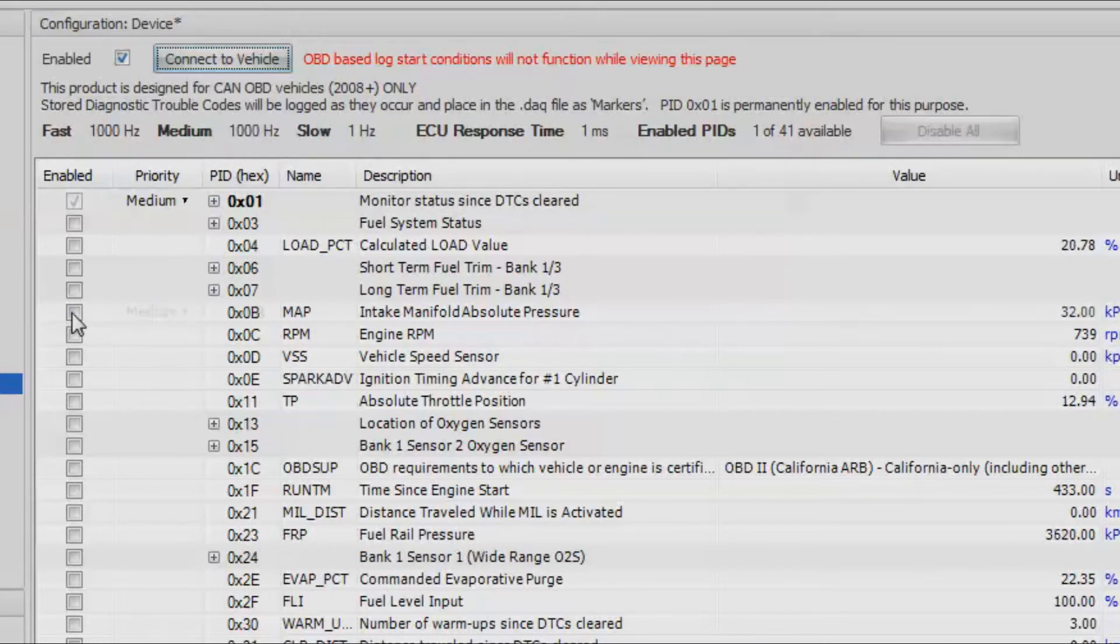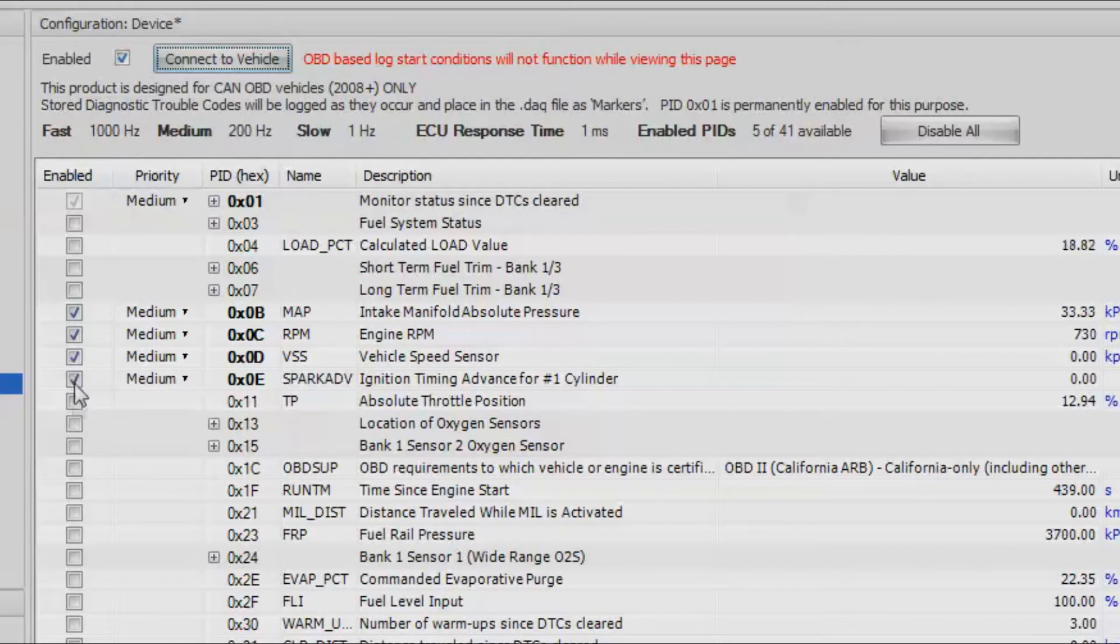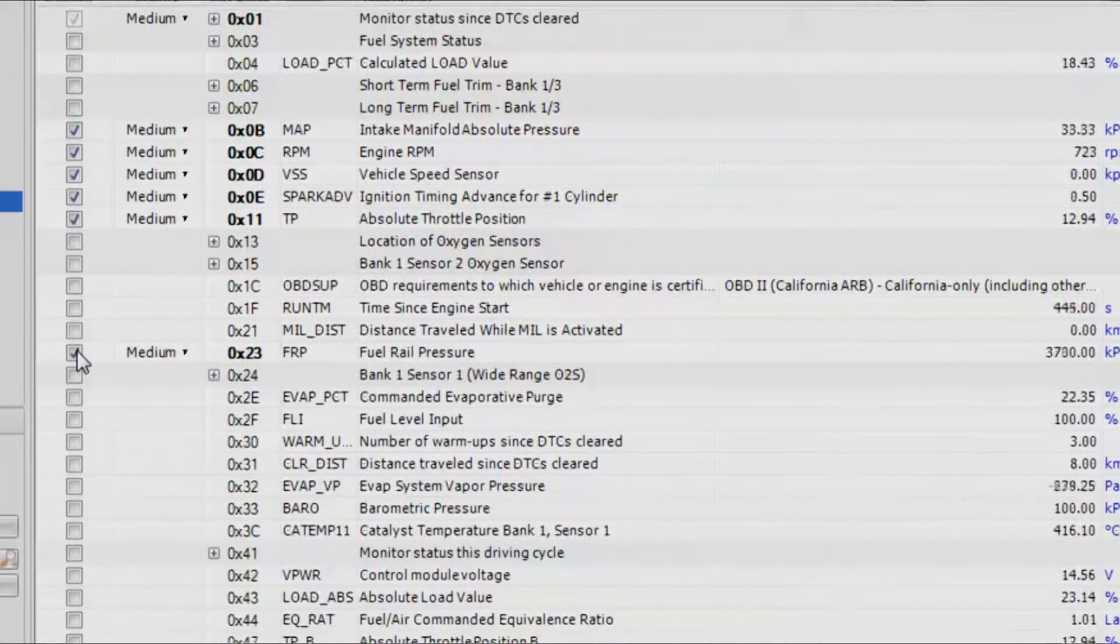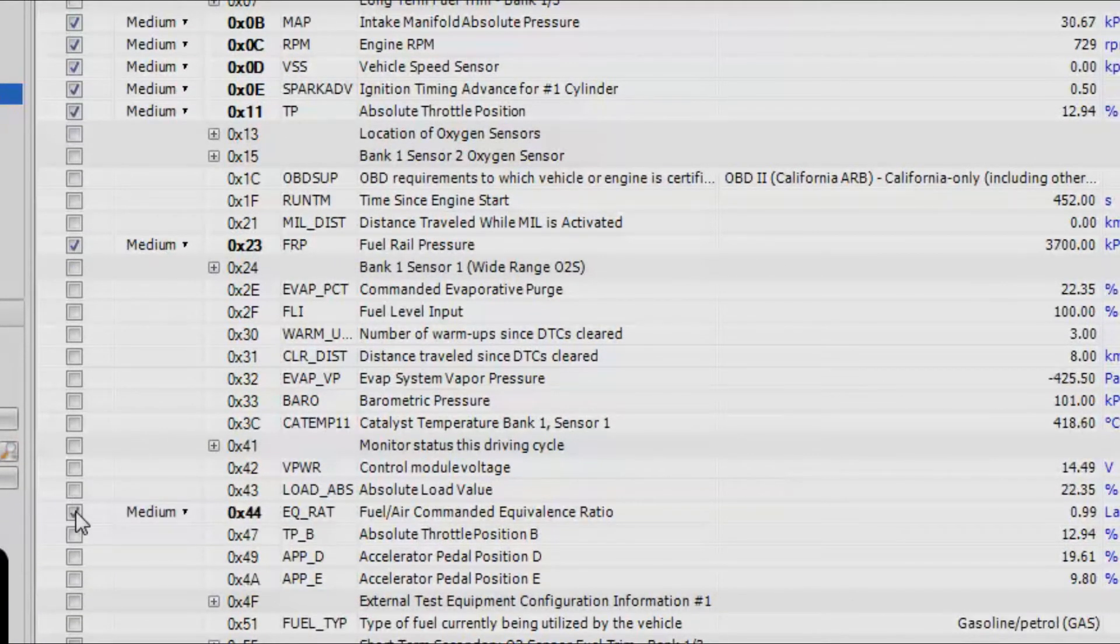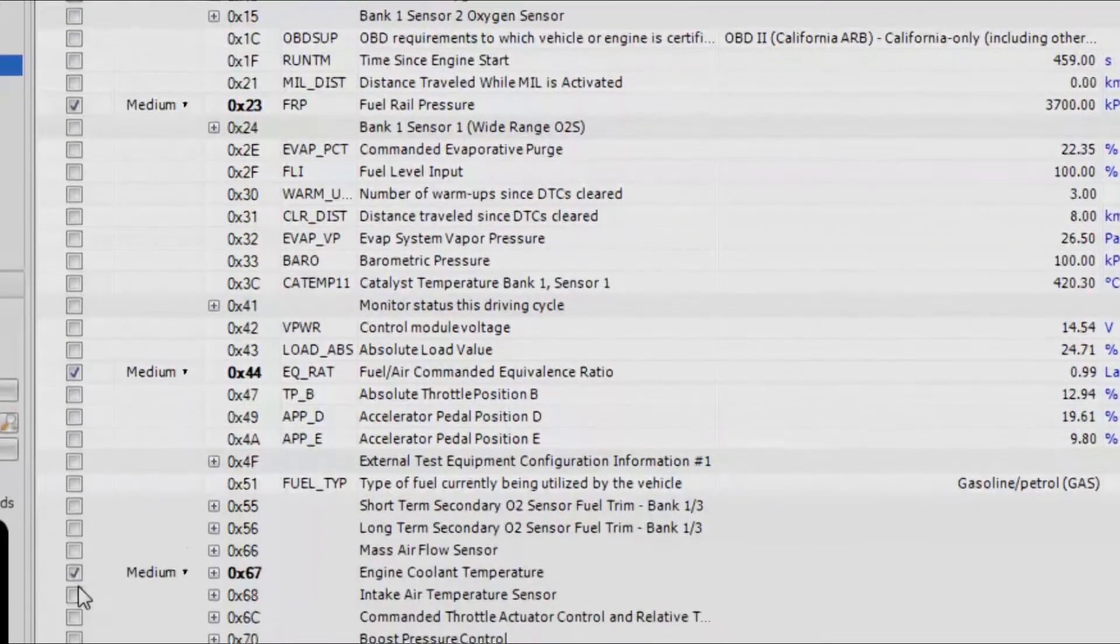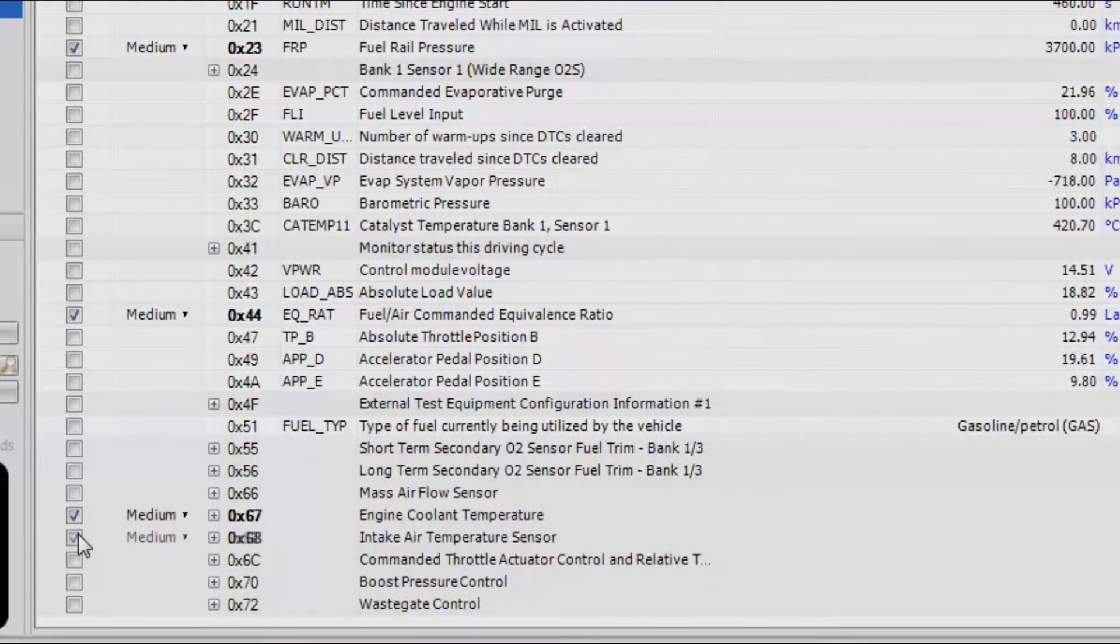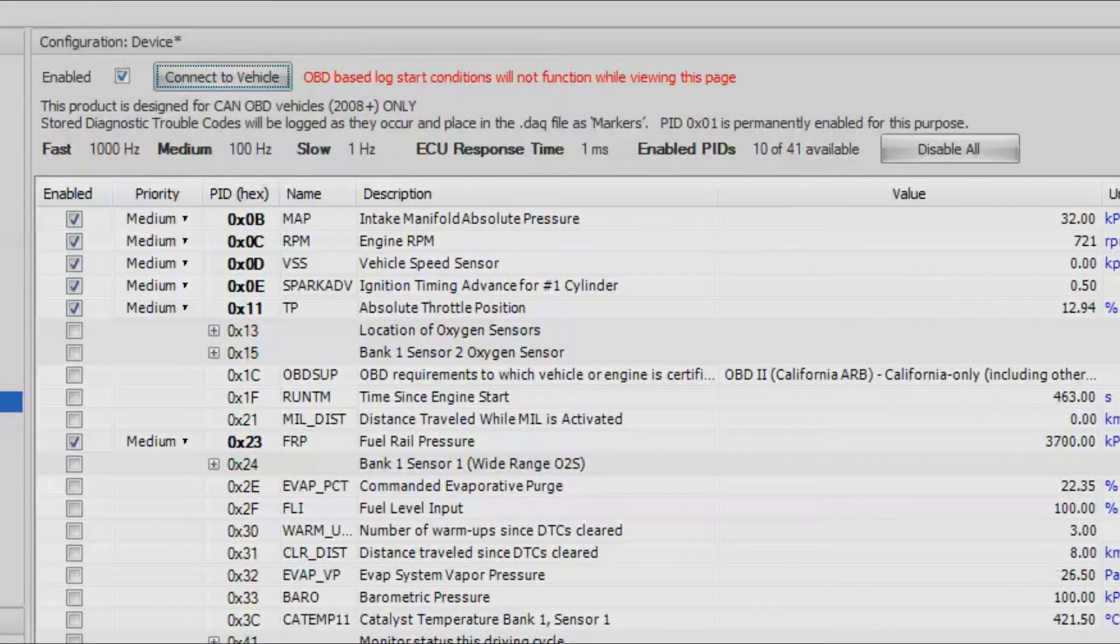Let's go ahead and pick a few channels that we care about. Let's pick intake manifold pressure, RPM, speed, ignition timing advance, throttle position, fuel rail pressure. We can also look at lambda here, coolant temp, intake temp.